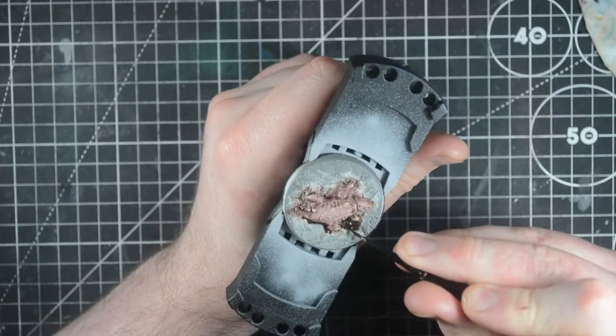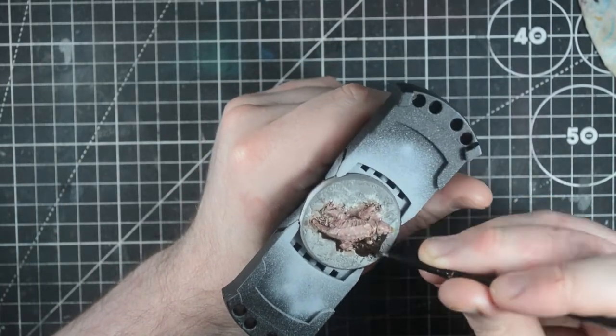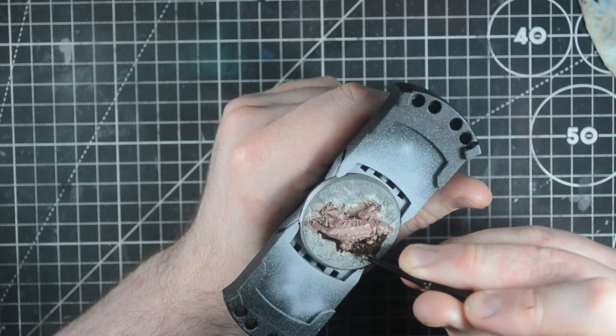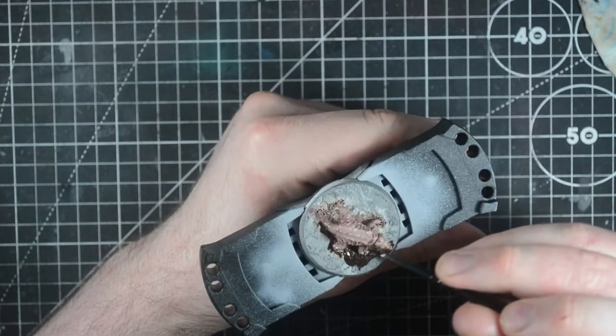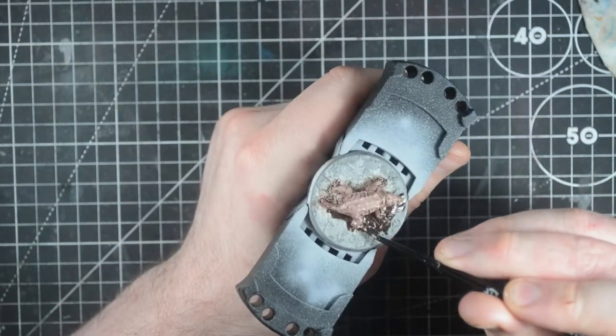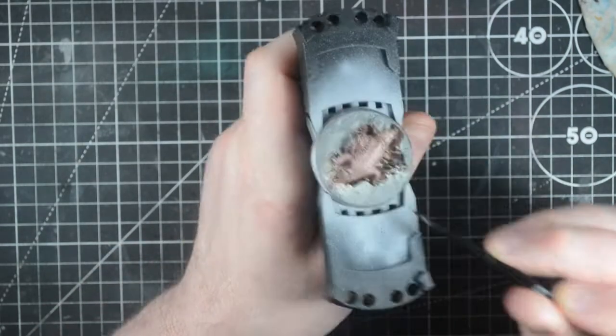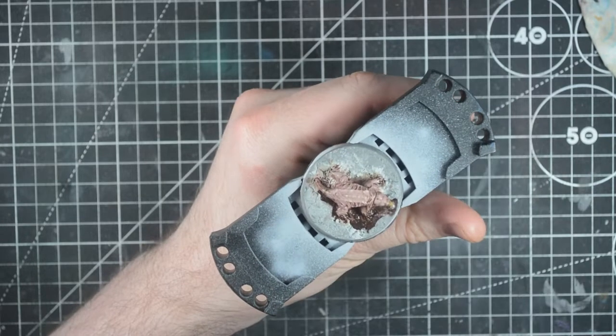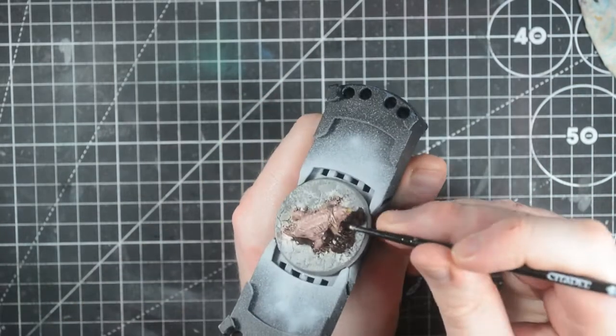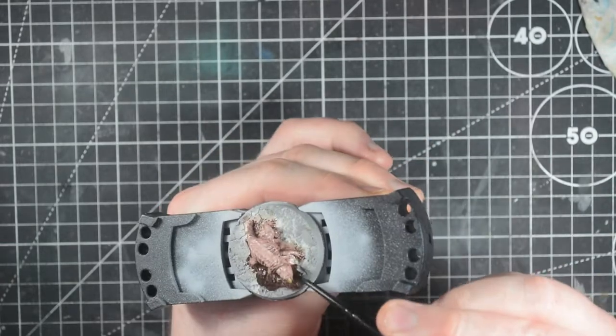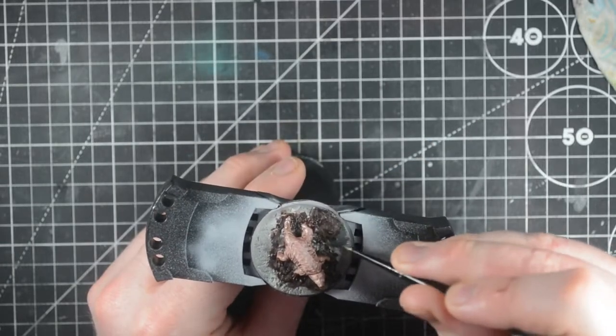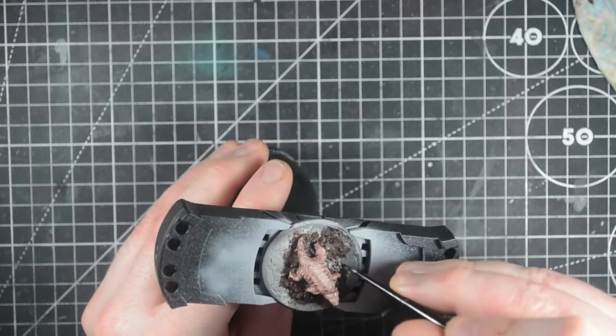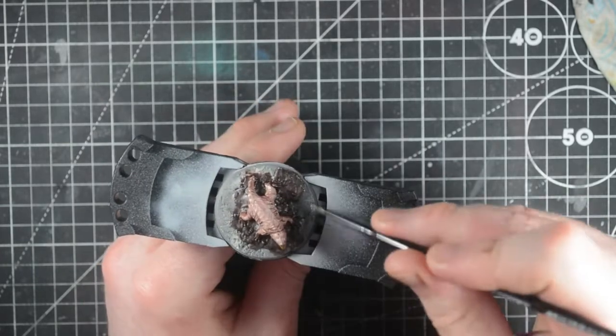Looking at where I want the dirt and where I want the concrete to be, I varied it over the three mole rats because the base is pretty interchangeable. Using Rhinox Hide, I base coat up the dirt. I also add some onto the claws, which is why I didn't bother painting them before. I do three passes to make sure I get good coverage. Using Eshin Grey, I base coat where I want the concrete to be, including any stones in the dirt.